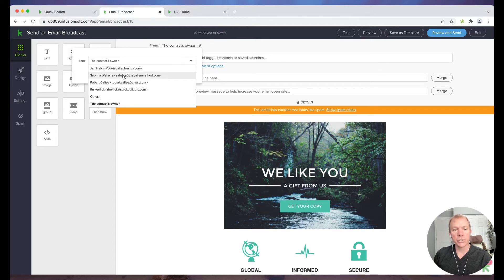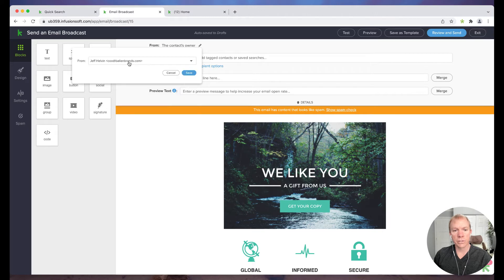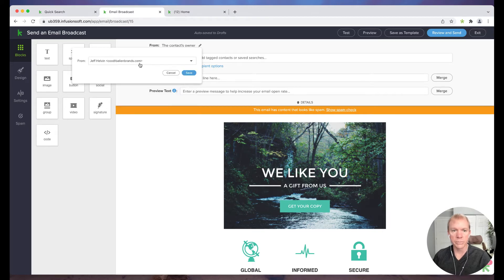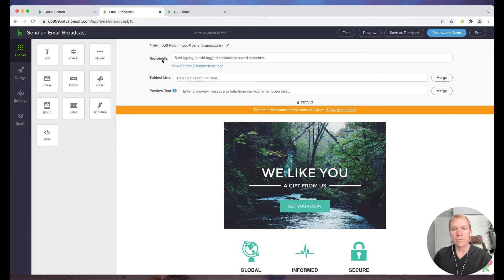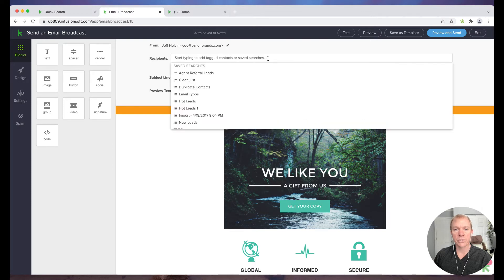Otherwise, I can choose a custom user that it's always going to come from. So in this case, I'll go ahead and choose myself. And then recipient, you'll see it says start typing to add tagged contacts or save searches.